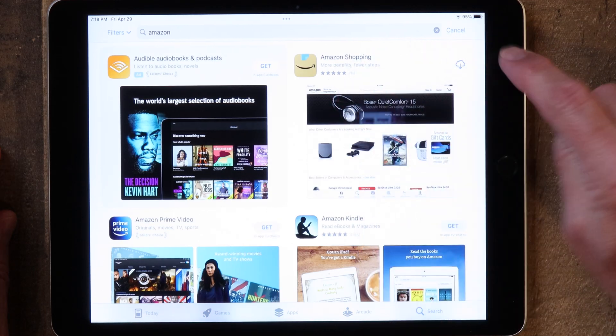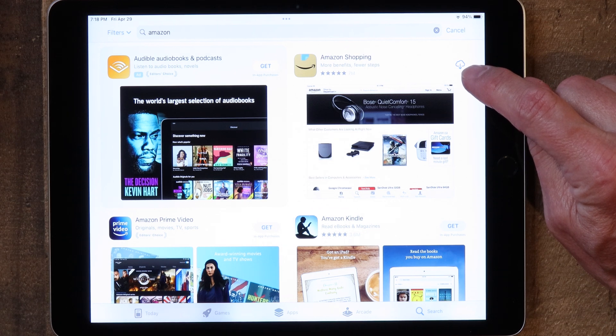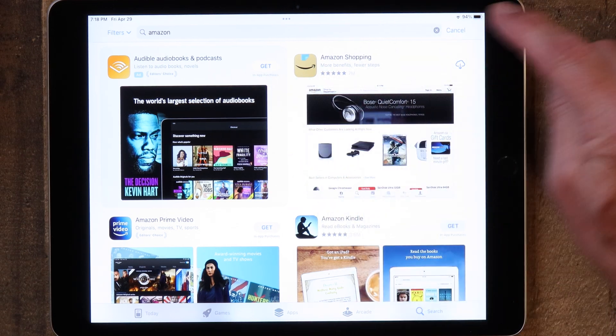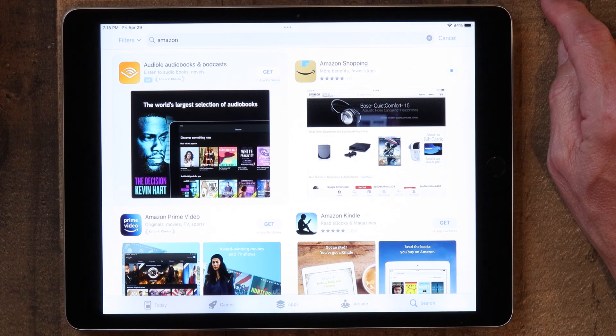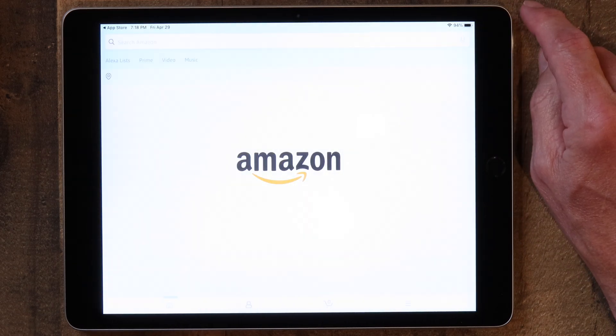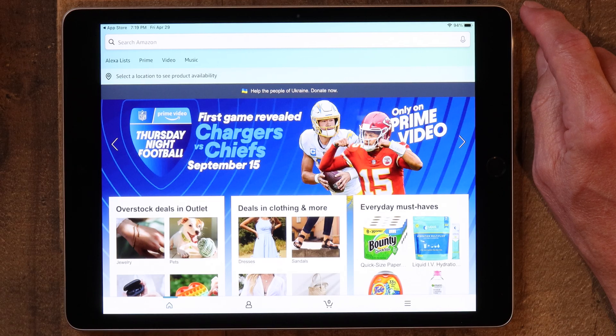Here you'll see it. I've already downloaded it before — that's why there's a little cloud with an arrow there. But if you haven't downloaded it before, you'll see the word 'Get' beside it. Either way, just tap on that and let it download. Once it's downloaded, you can click Open, and from here you can just begin looking around the Amazon store.